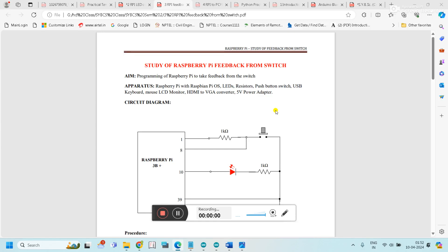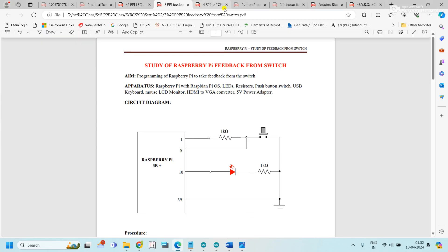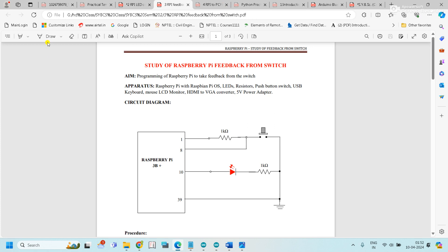Welcome back once again to the HD tutorial. This is the second practical using the Raspberry Pi to control a switch and LED on and off.